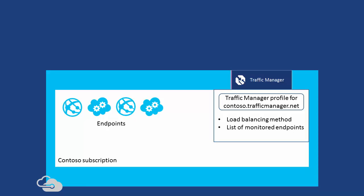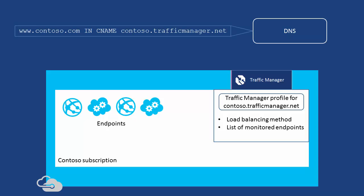Contoso has also changed their DNS record to a CNAME record that aliases their website domain name to the domain name of the Traffic Manager profile.